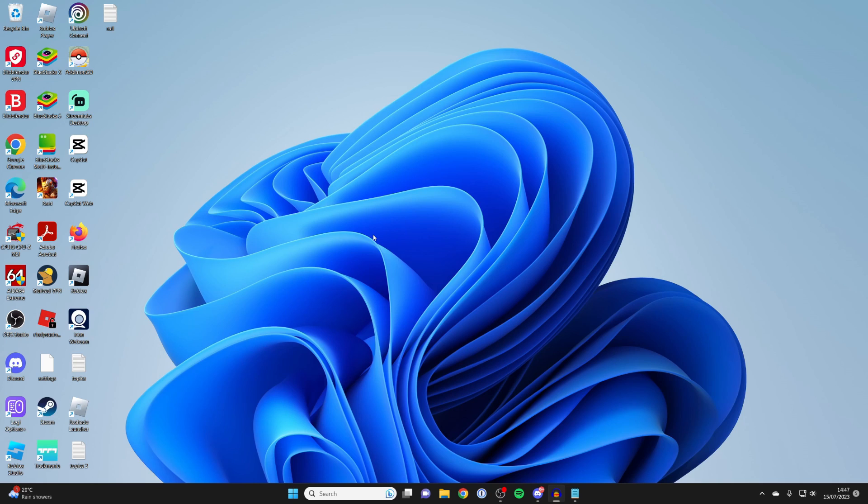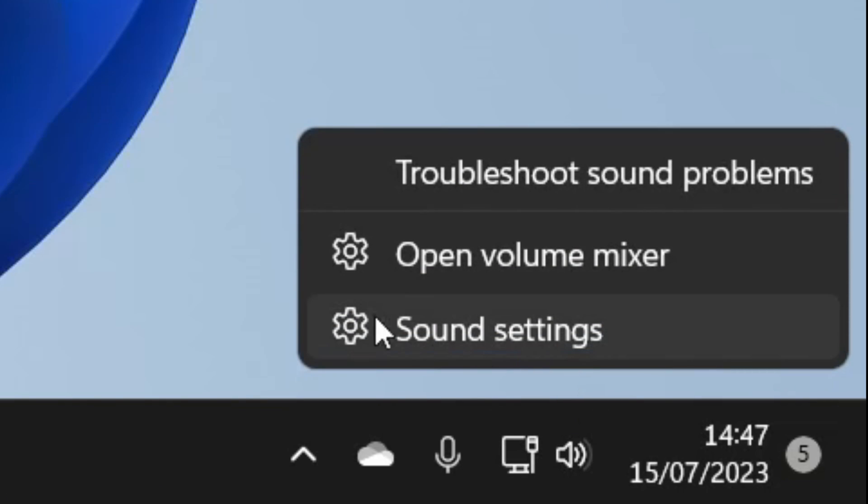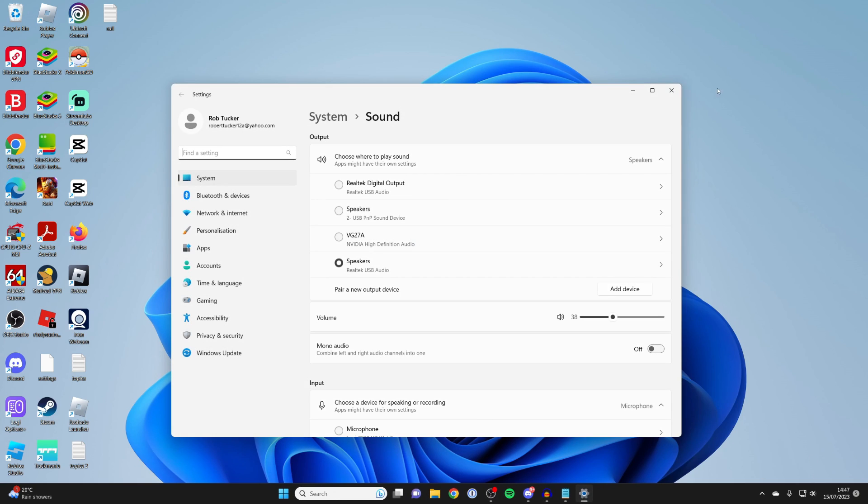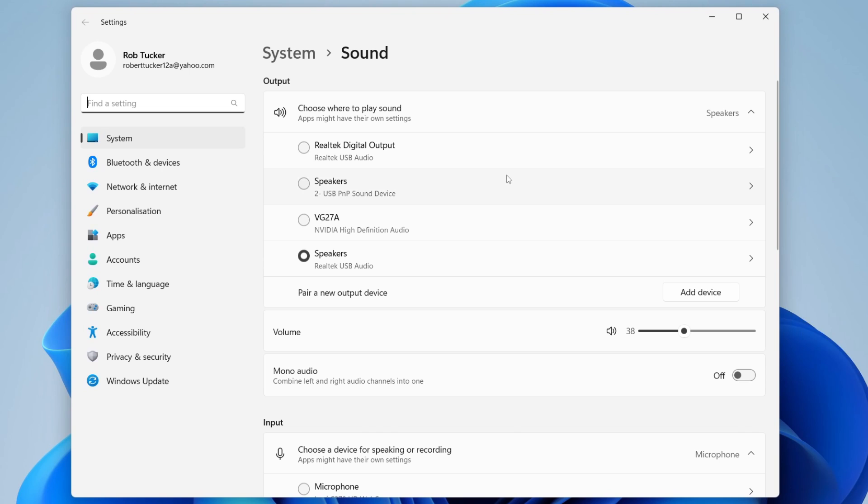The first thing you need to do is go to the bottom right of your computer and right-click on the sound icon, then tap on sound settings. If you can't get your sound settings by doing that right-click, you can always tap on search and type in sound settings.